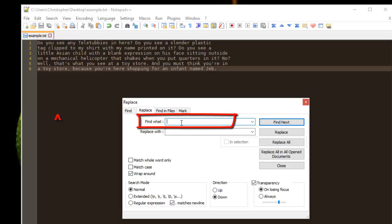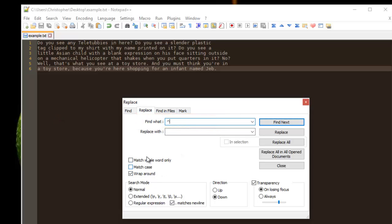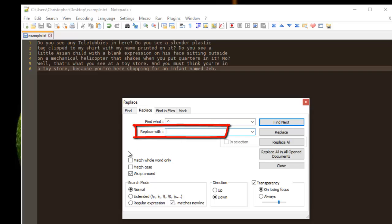...the symbol, the caret (or sometimes it's called the circumflex). And in the Replace text box, you just type the keyword that you want to insert at the beginning of each line. For example, here I will just type 'start'.